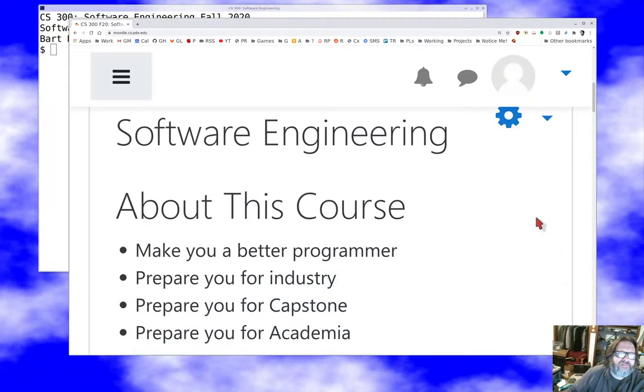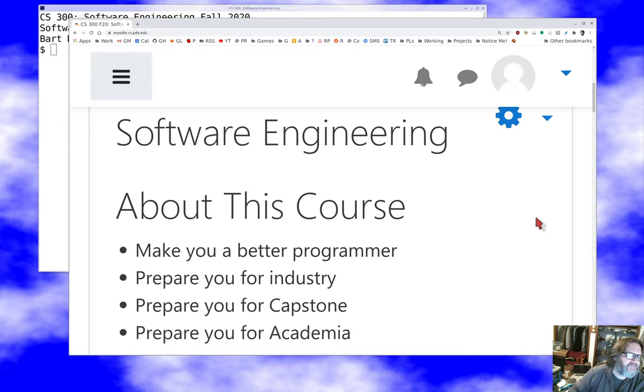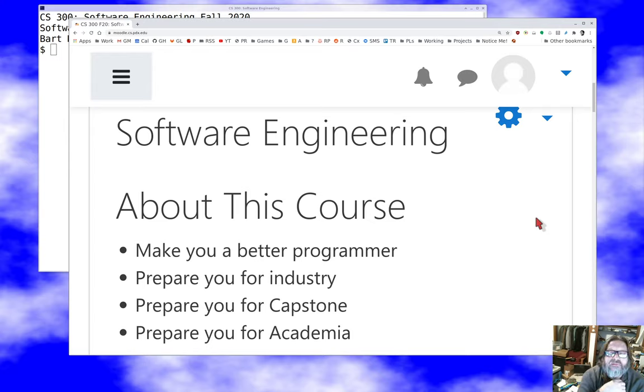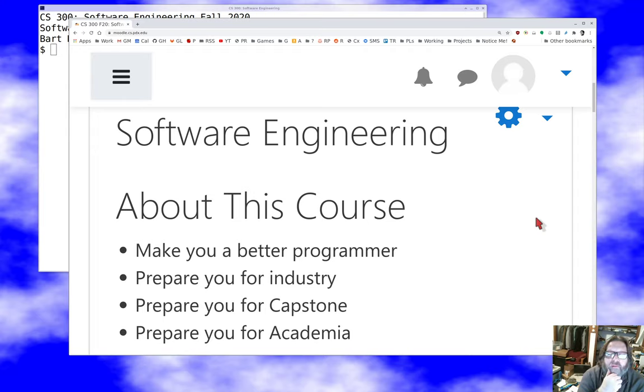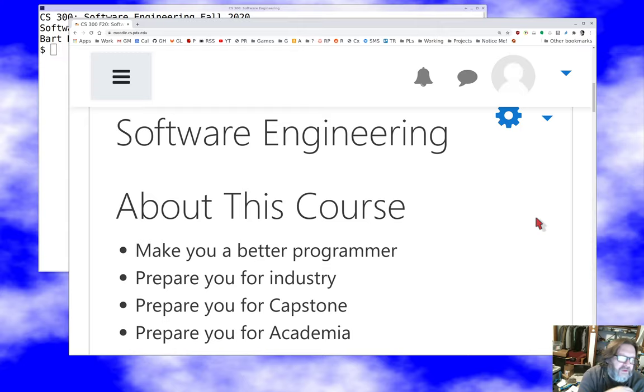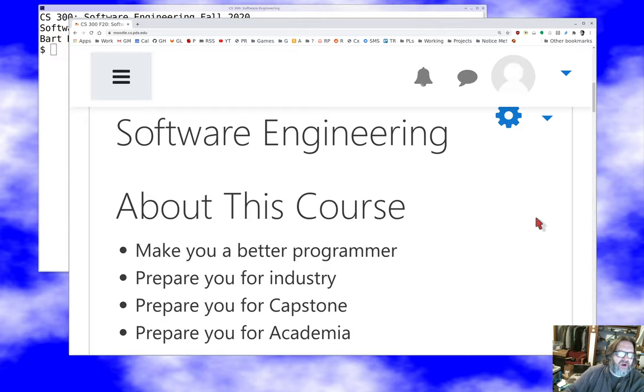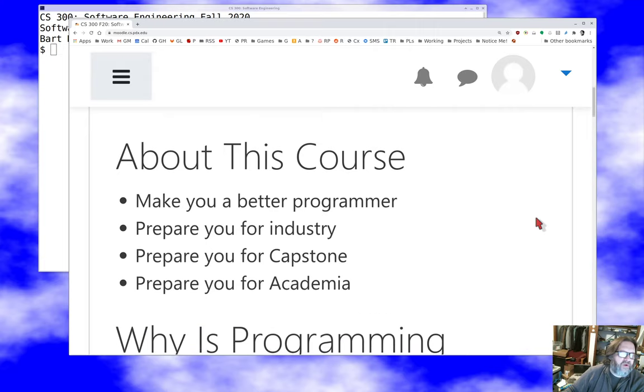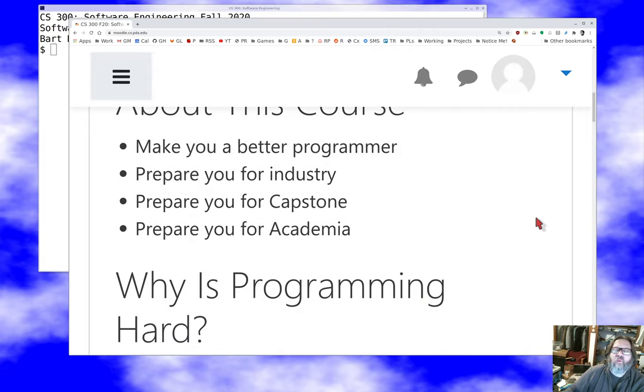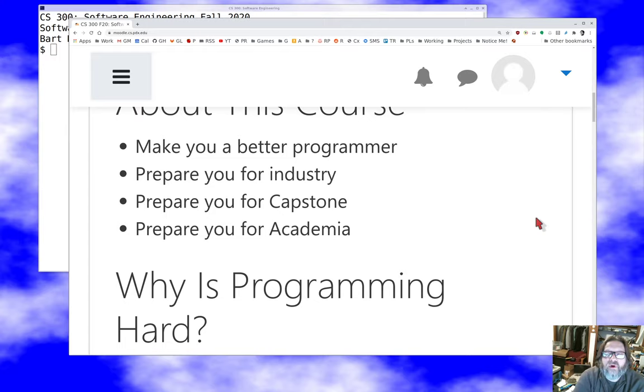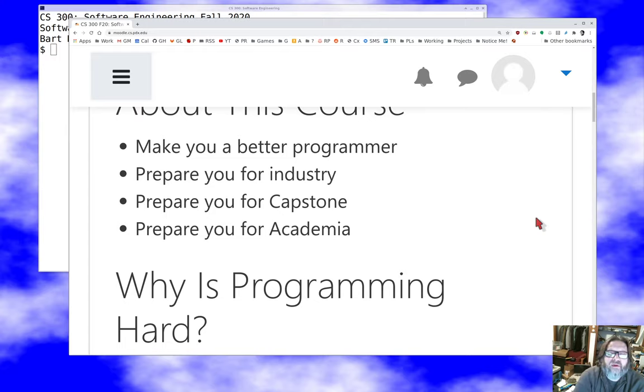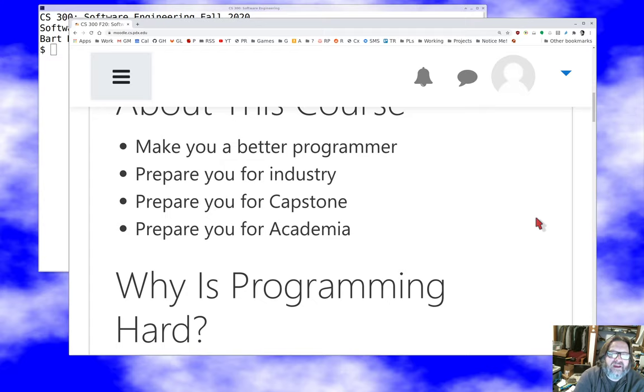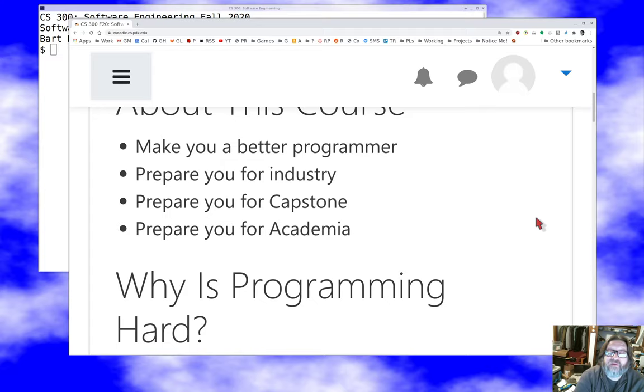So this course has a couple purposes. One of them is to make you a better programmer. We have found that for various reasons, people who've spent a couple years just learning the discipline of a programming language and how to write programs are not ready to do a lot of the things that software developers need to do. We need to work on that. And related to that, we need to prepare you for industry. I know that many of you are excited to be doing the industry thing soon and to get out there in the real world and have a high paying job. And who can blame you? That's an absolutely noble goal.